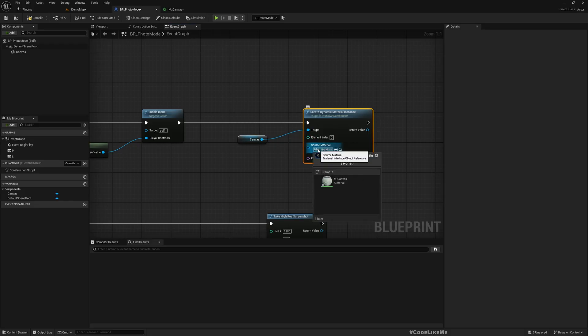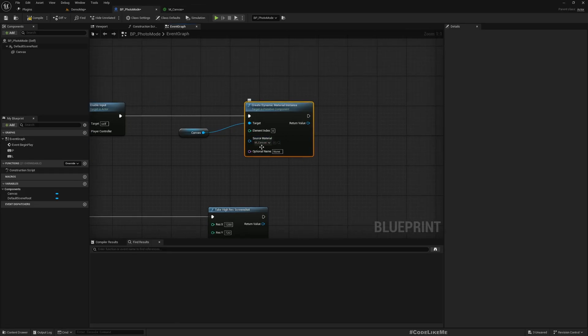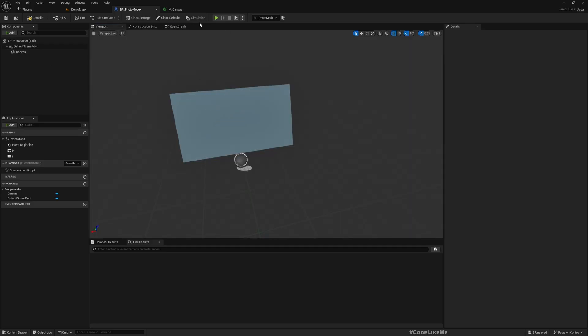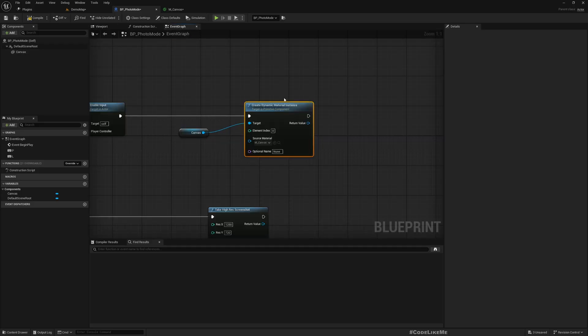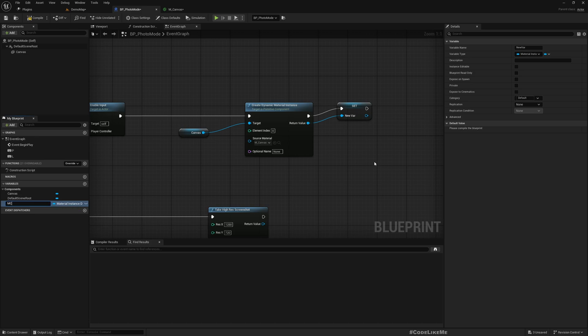As the source material I'll use M canvas, so this material will be created and assigned to this canvas static mesh. I'll promote this to a variable, M canvas.